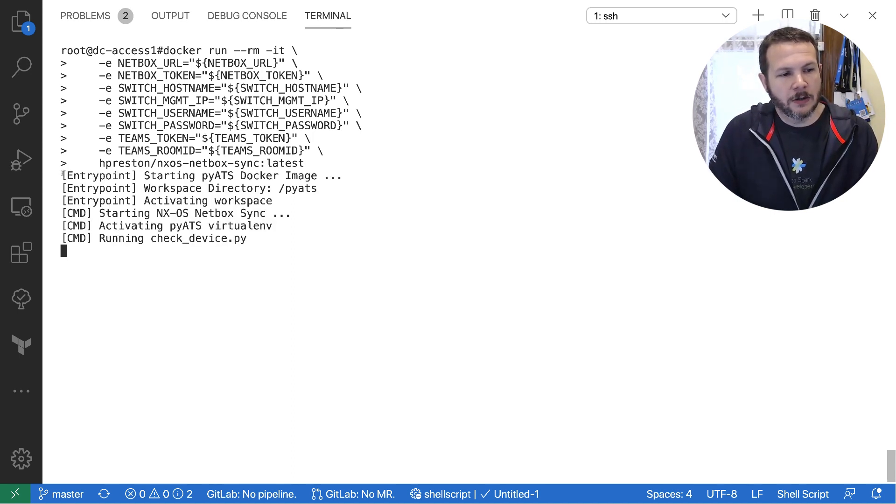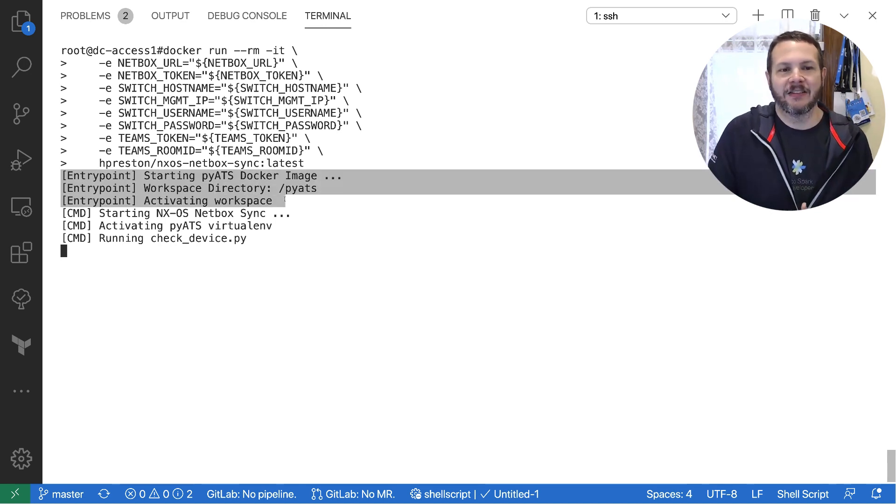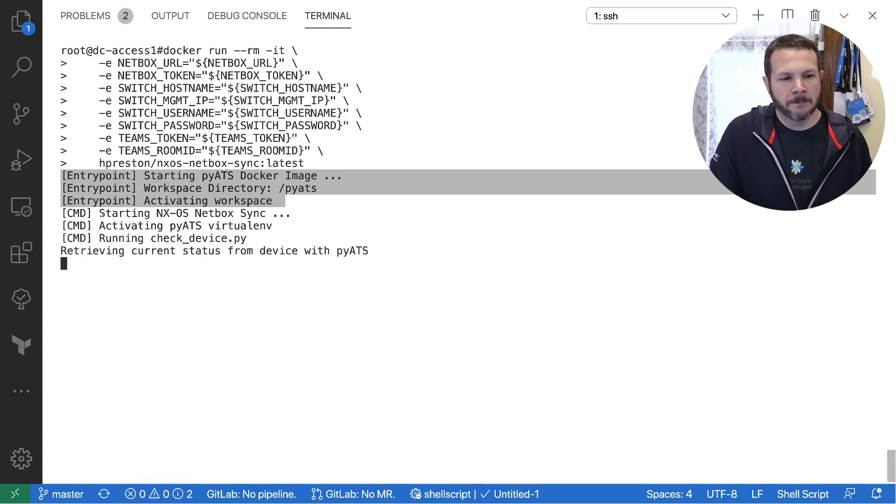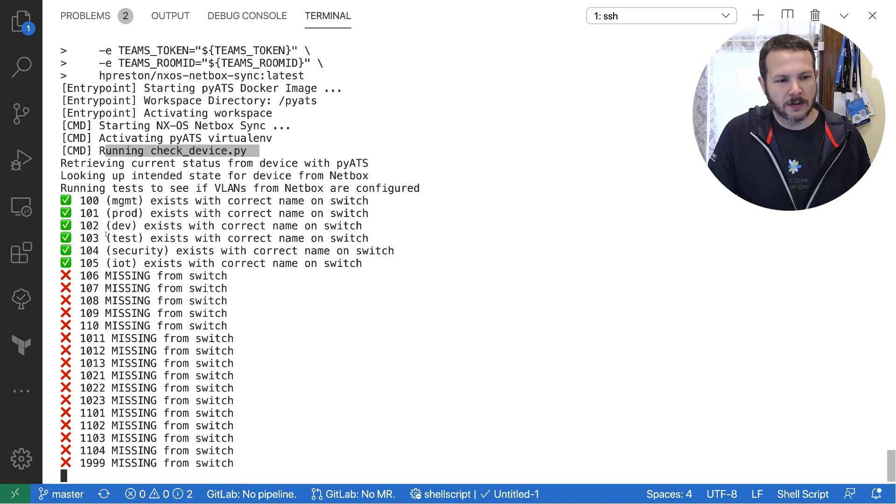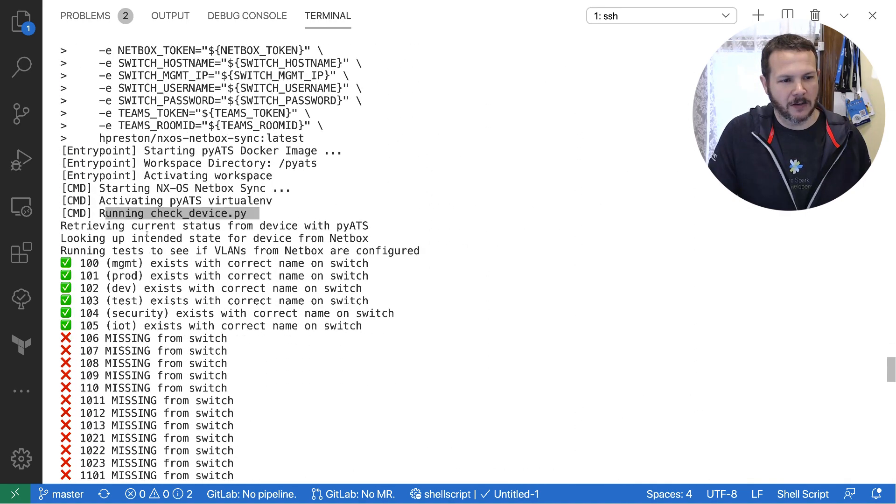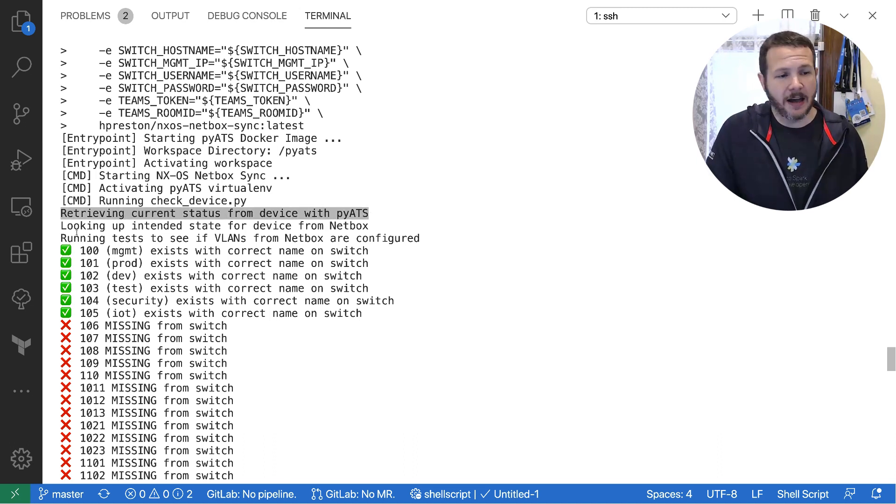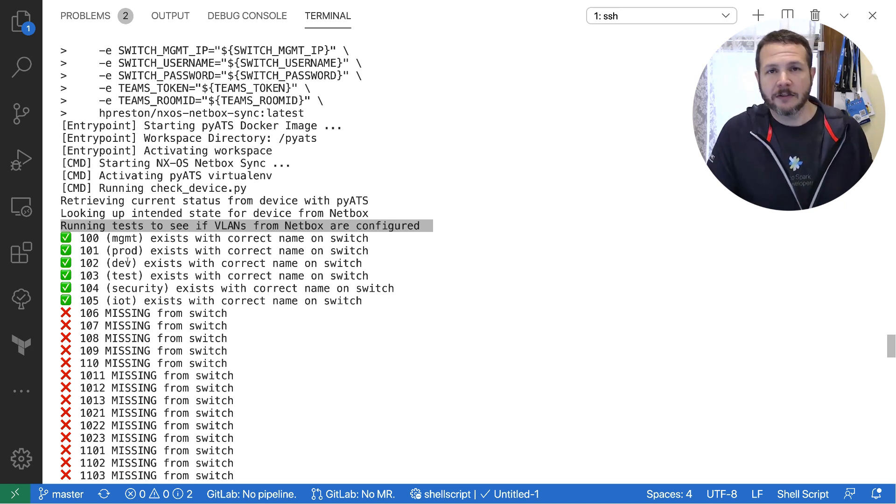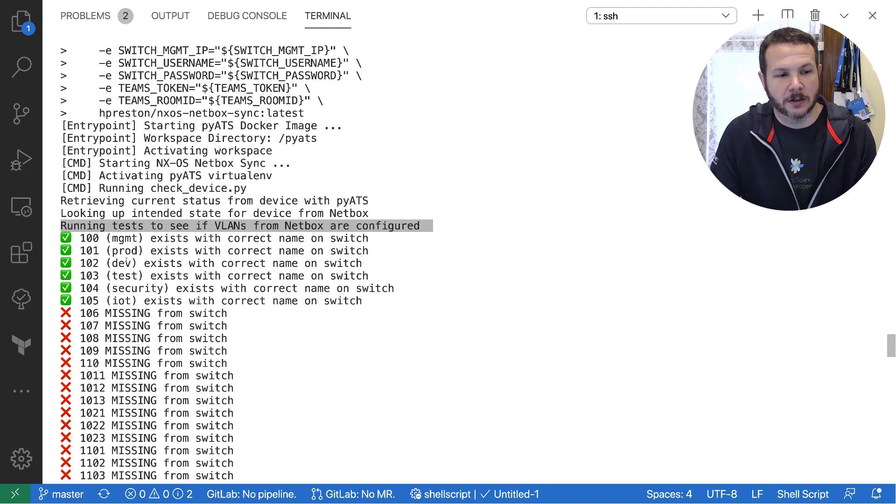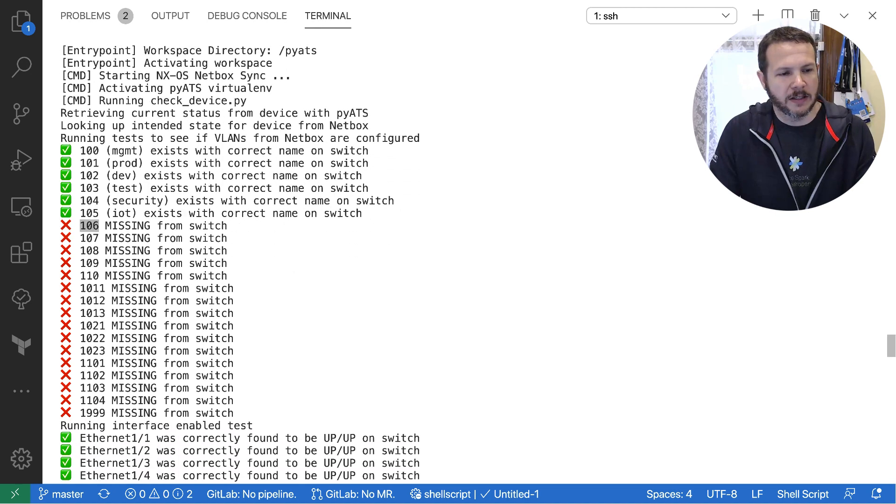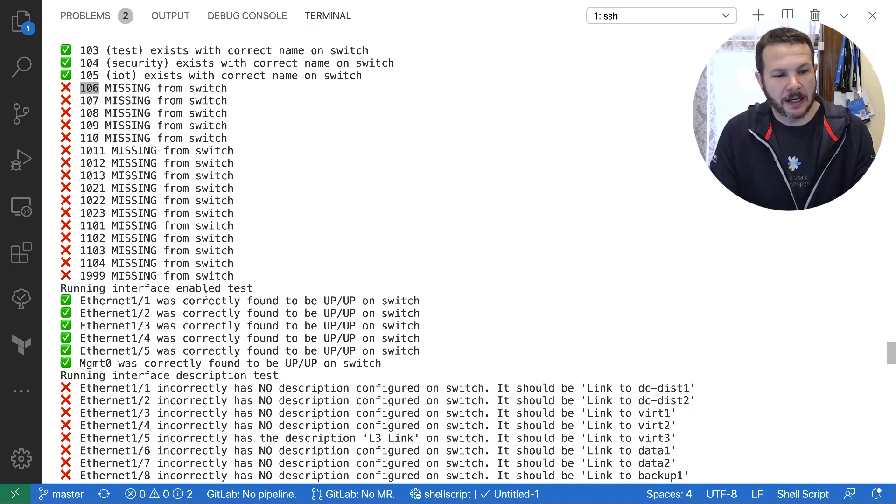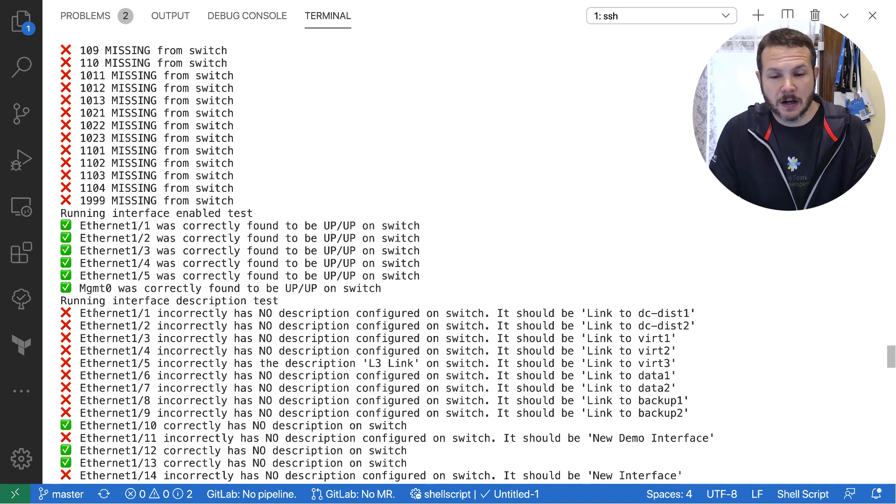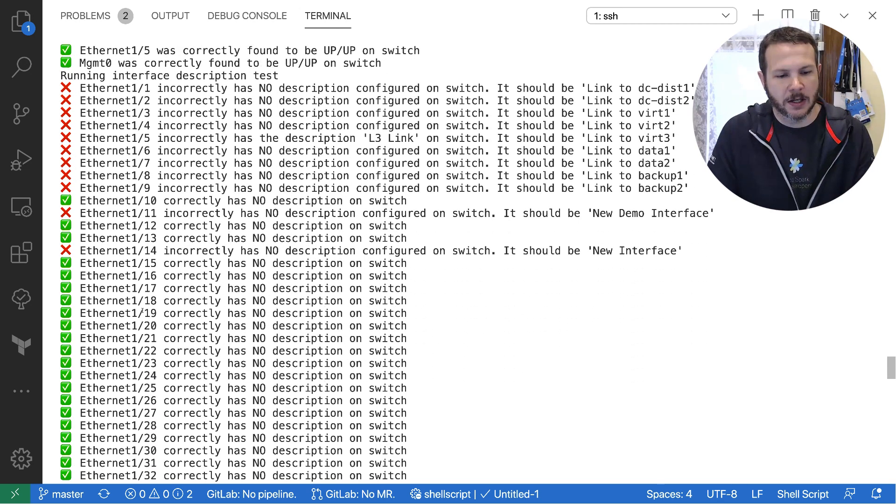So it starts out here, we can see that we've entered in. Now I built this Docker image based on the pyATS Docker image. So I put my application inside of the starting one that had pyATS already going through. And then we can see it's running my NXOS application. And the name of the code is check_device. And then I'm going to scroll back up because it's running. We can kind of talk through what we've got. So the first thing the application does is it retrieves the current status of the device using pyATS. It looks up the intended state from the device from NetBox. It runs tests to make sure the VLANs are configured appropriately. And this is the first time this is run on this switch. So we can see there's lots of things that are wrong. We can see that we've got a few of the VLANs that are there, but starting with VLAN 106, these are all missing. And there's a whole series of VLANs missing. We can see interfaces are enabled. Some of them are correct, but other ones are not. We've got lots of descriptions that aren't set the way they're supposed to be done.